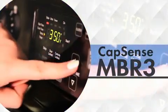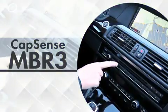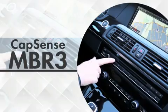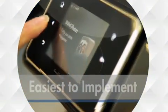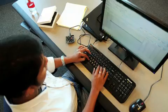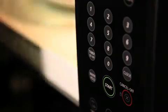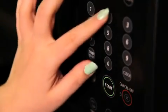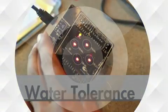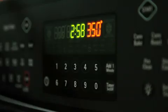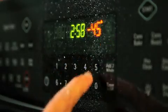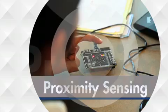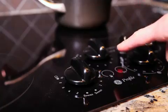With CapSense MBR3, Cypress has revolutionized mechanical button replacement. CapSense MBR3 is the world's best yet easiest to implement capacitive touch sensing solution. Smart Sense auto-tuning continually optimizes your design's performance and accelerates time to market. Advanced water tolerance features mean your UIs work even when wet, and robust proximity sensors enable detection up to a distance of 30 centimeters.